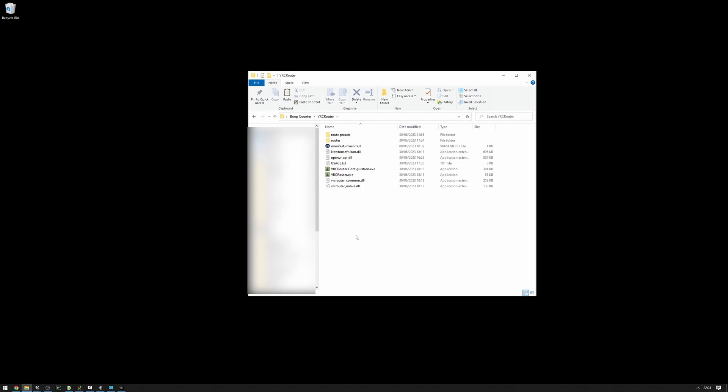This is very useful if you're like me and want to have the BoopCounter, VRChat FaceTracking, and maybe some other OSC apps all running at the same time for them to launch automatically and for them to close automatically.